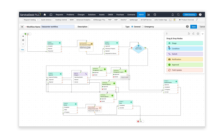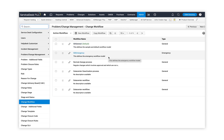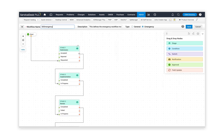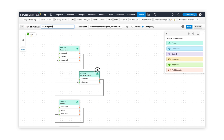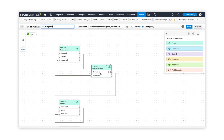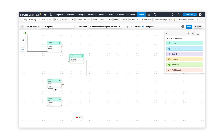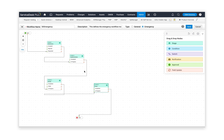Now that we have created a normal change workflow, you can also define an emergency change workflow using elements from the drag and drop node such as submission, implementation, review, and then close — making it as simple as possible. This is a default workflow offered as a sample. You can remove nodes, add different nodes from the drag and drop node, and configure your emergency workflow as required.